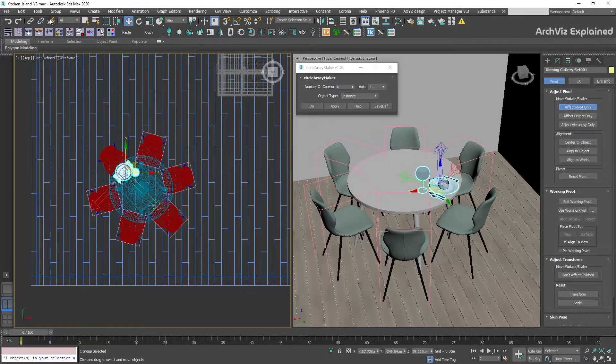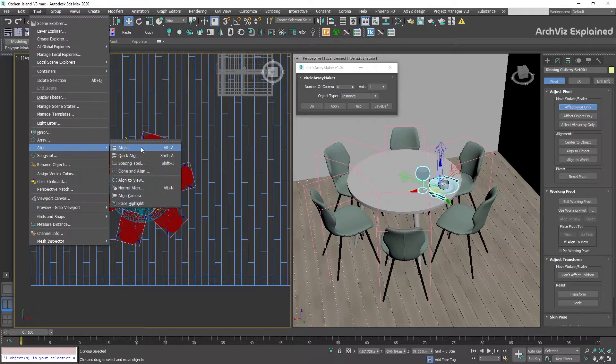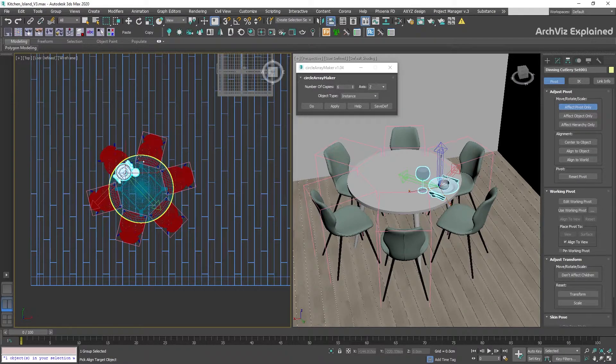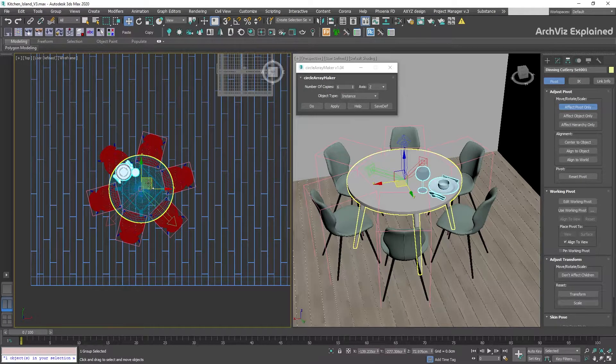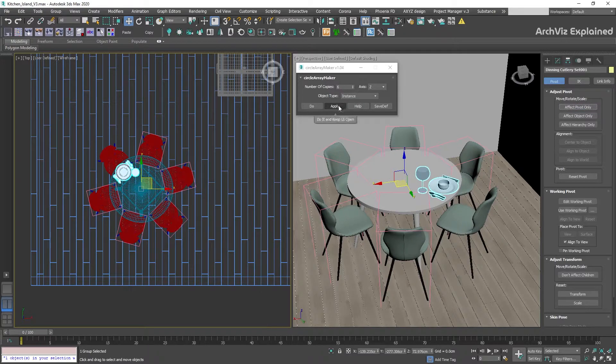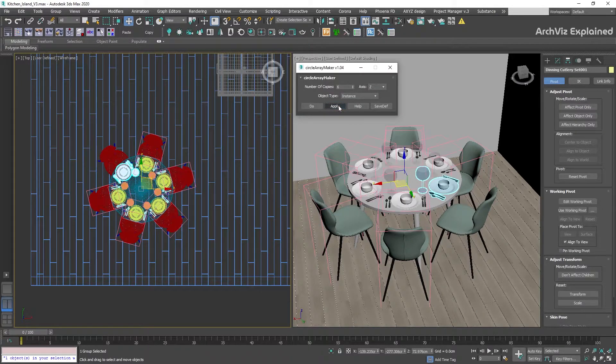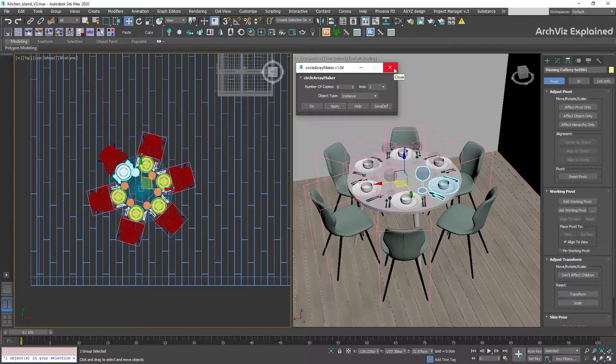This process works well for single objects, multiple objects, or even groups. And remember, if it's not working properly, use EdgeForm. This solves most issues with pivot placing.